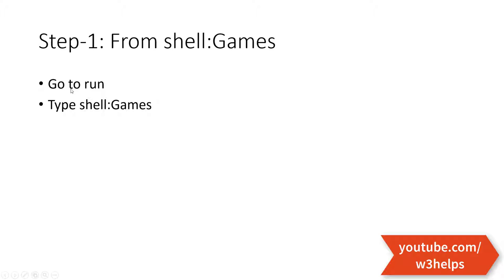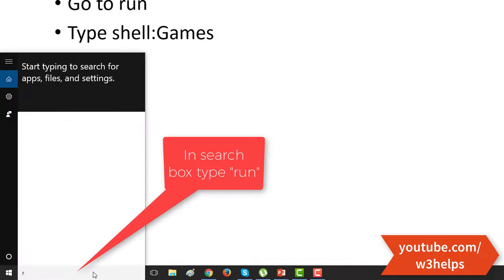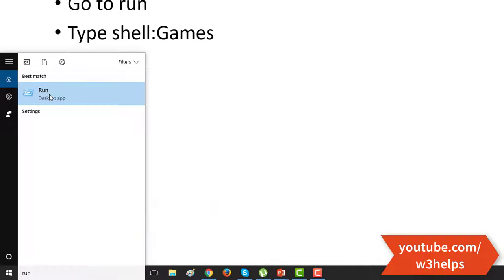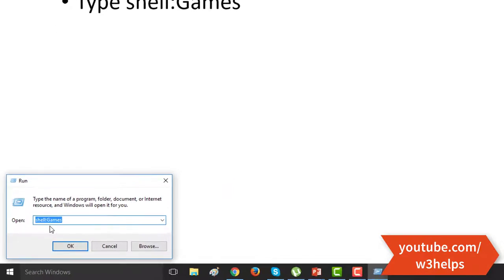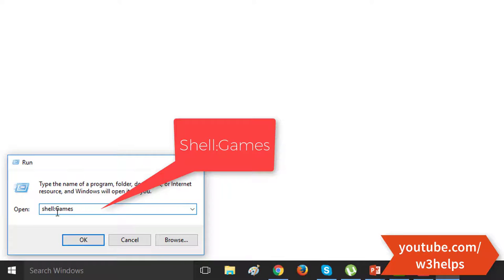So let's go to run. I am going there. Type run, then go to run and just type shell colon games.